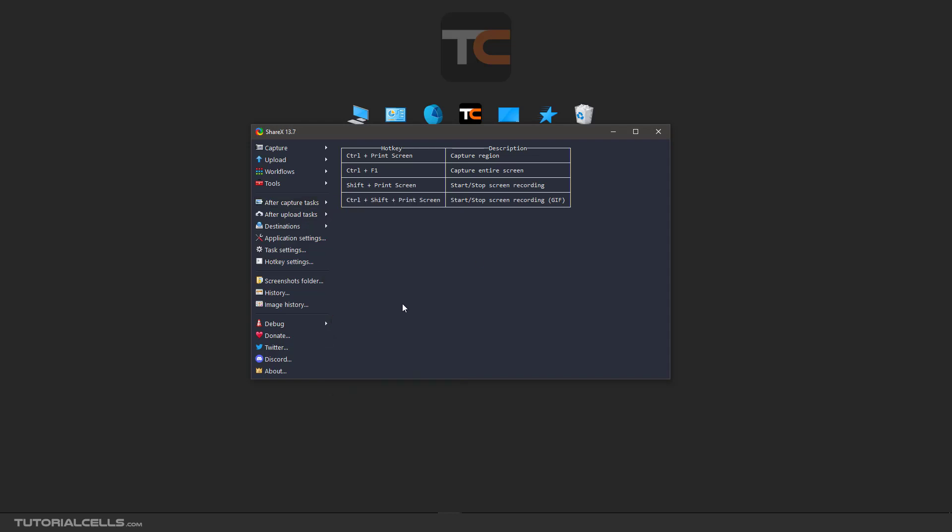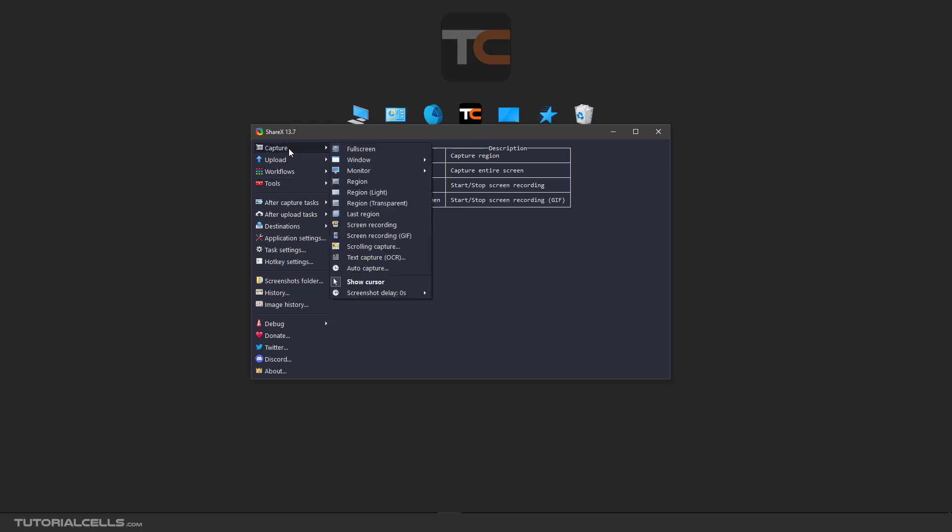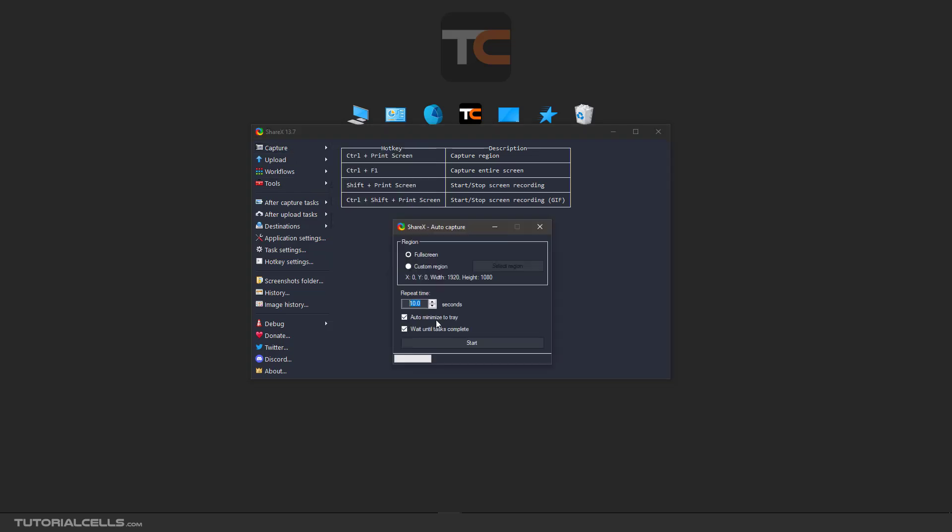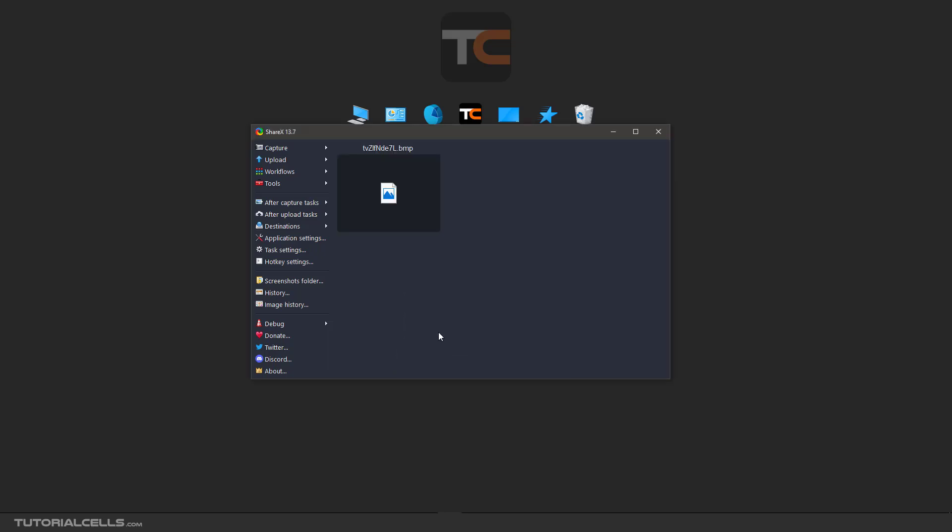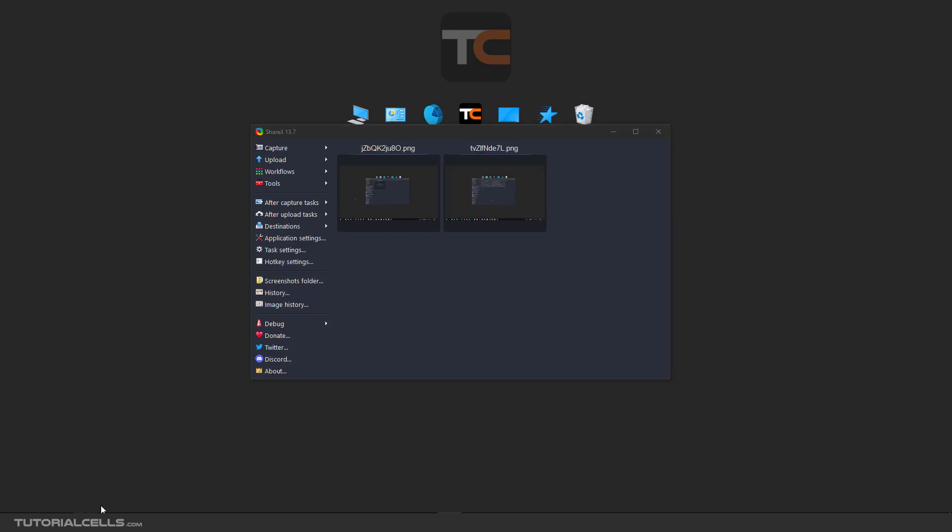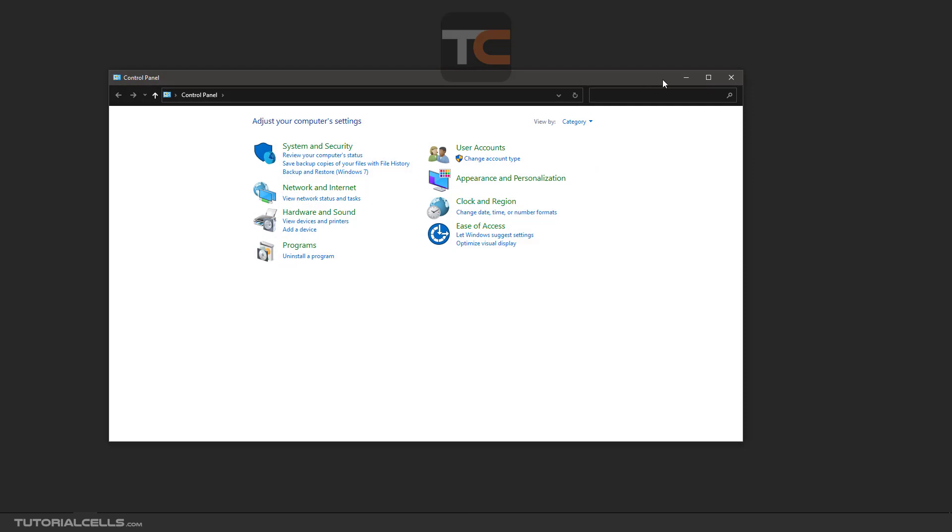Okay, select auto-capture and start. This is the first capture, and in 10 seconds another capture will happen. For example, I open this window and wait for it to capture the full screen.